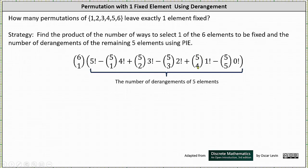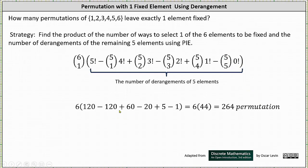Five choose four is the number of ways of selecting four of the five remaining elements to be fixed, and one factorial is the number of ways we can permute the remaining element. This adds too much, and then we subtract the number of non-derangements when all five elements are fixed, which is five choose five times zero factorial. Now we go ahead and simplify, and we can see we end up getting six times 44, which gives us 264 permutations of the original six elements that leave exactly one element fixed.